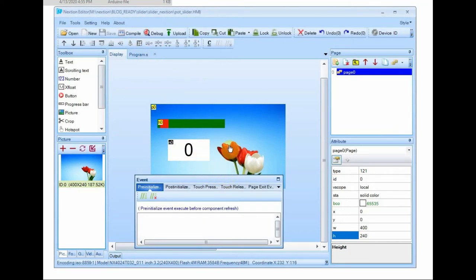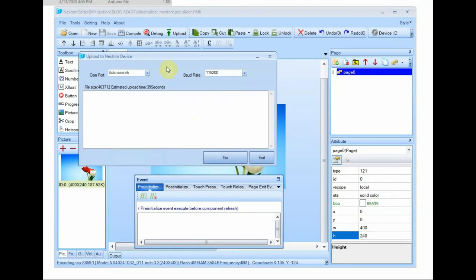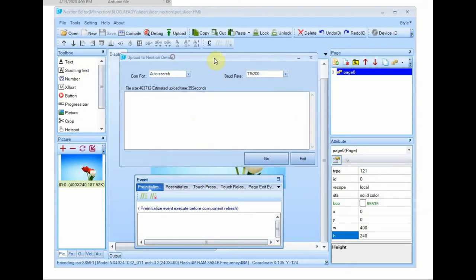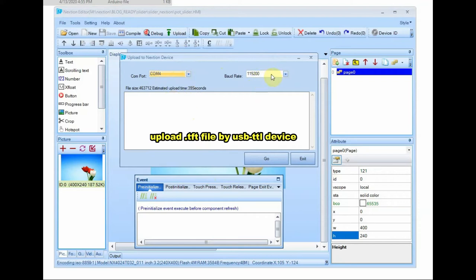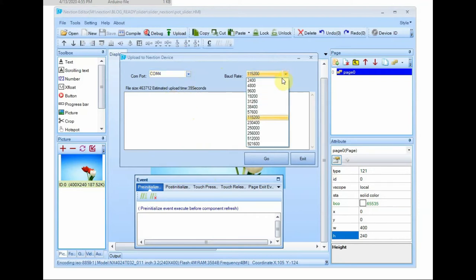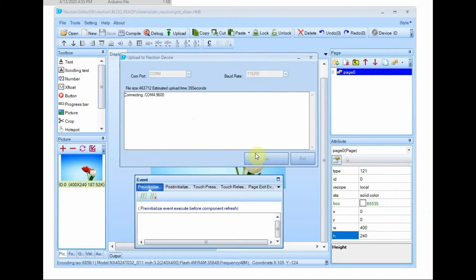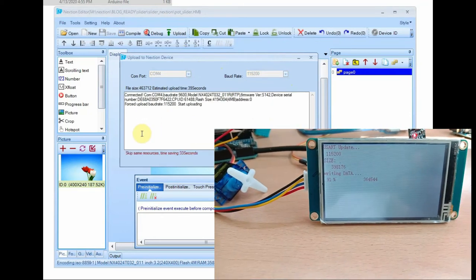Then click on upload. For uploading TFT file onto display we use USB to TTL method. SD card method can also be used, you can check my previous video on how to do this. Select the COM port of USB to TTL and then select a baud rate. Select a higher baud rate and then click on OK. The TFT file will be uploaded onto the Nextion display.